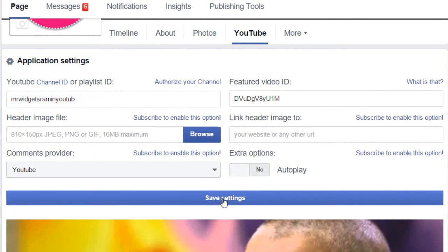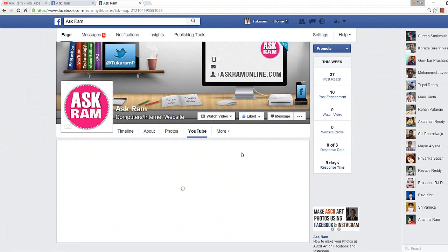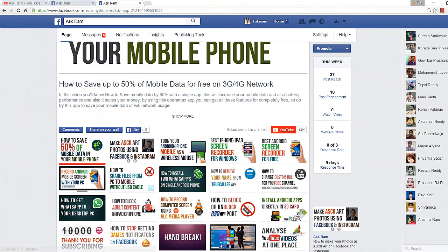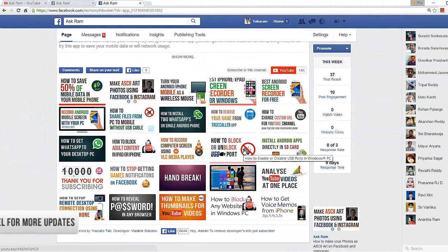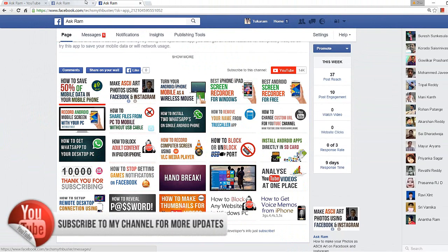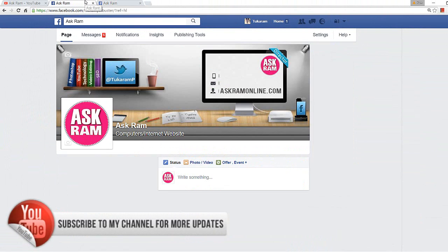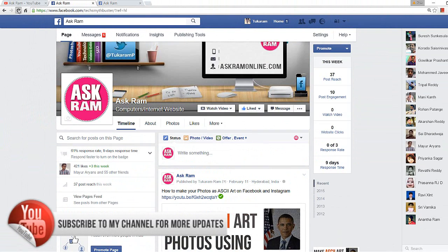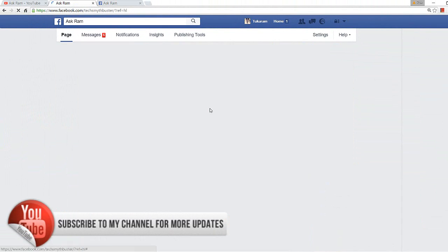Refresh your Facebook page and it will appear like this. Now I can see my entire YouTube video list on my Facebook page. After refreshing, it looks like this.